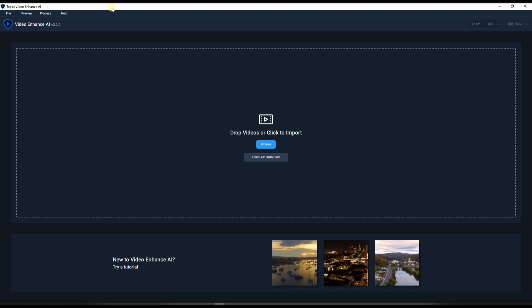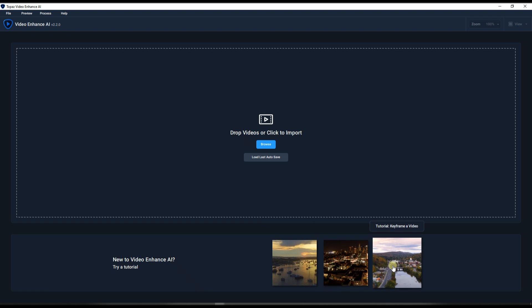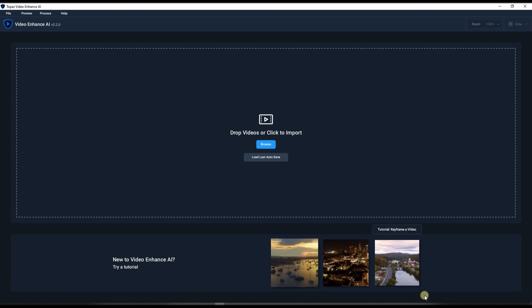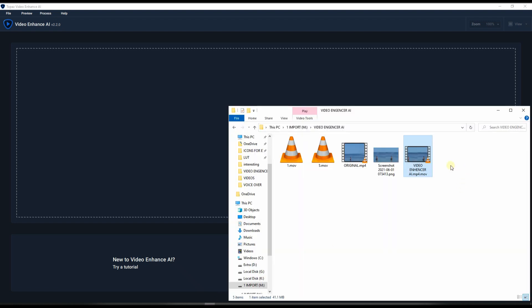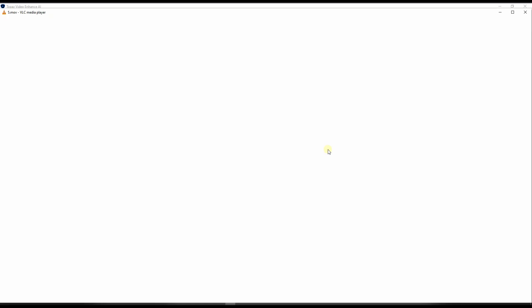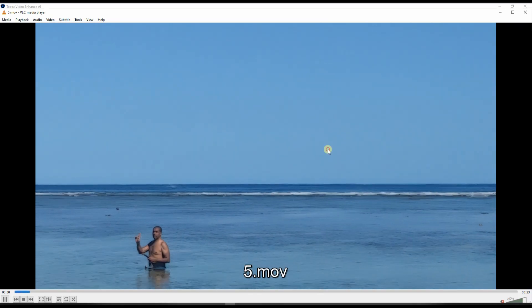And now I'm going to show you how the software works. This is the interface exactly. Now I decided not to use their example because sometimes they can be biased. I mean obviously they're going to make it look good. So I decided to use my own video.